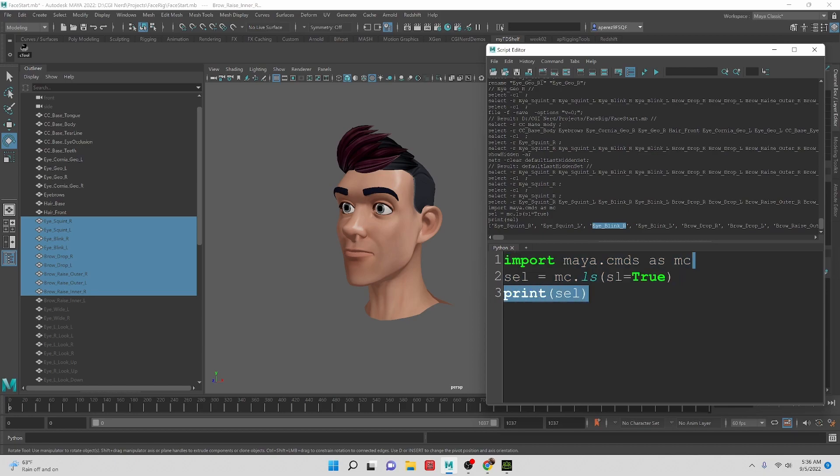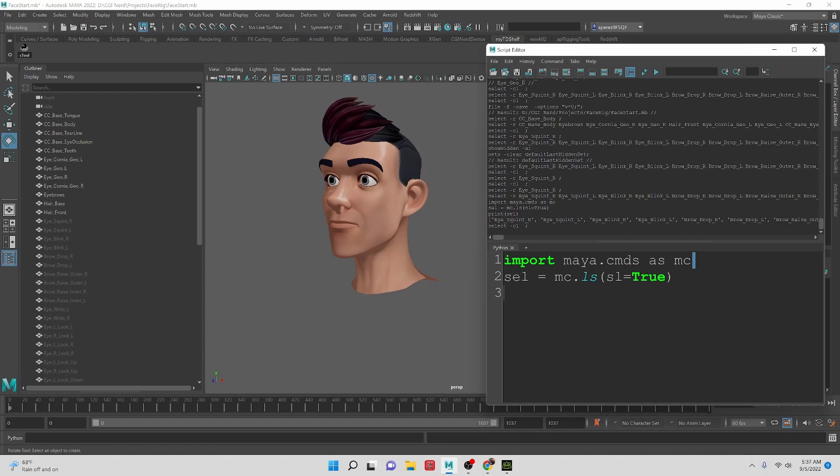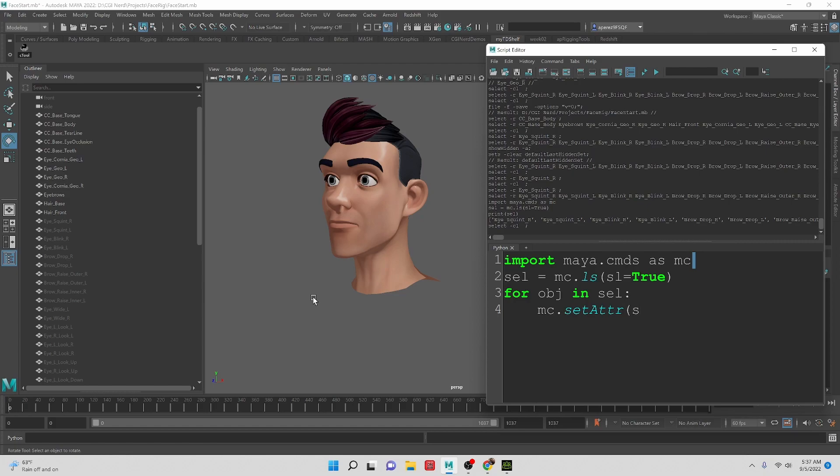I don't need to print this anymore because I know that's working. Now we want to be able to iterate through each one of these items. So we're going to create a for loop. For object in sel, and then let's just do mc.setAttr obj plus, and then we're going to do a string dot v. So we're going to adjust the visibility just to see if this is working, and then right now we'll set it to one.